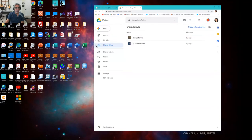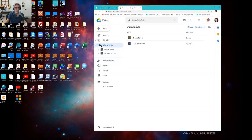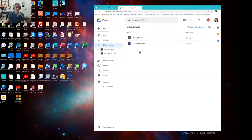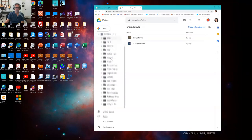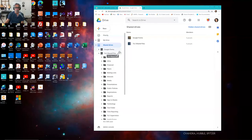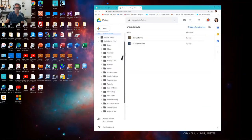Google Forms is where we maintain the online forms for things like time reporting and registration for events. But the TLC Shared Files is where all the good stuff is. If I click on that, you can see — whoa, there's a lot of stuff. Notice the scroll bar just appeared. I can click over here and drag this around. We have things like financial information, flyers, stuff for the board, mailing lists, manuals that Bonnie and I have written.